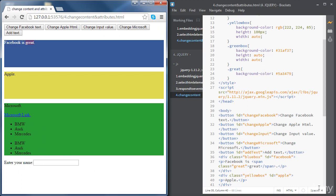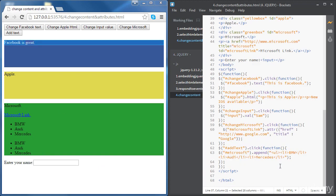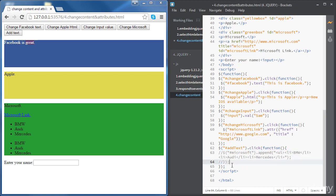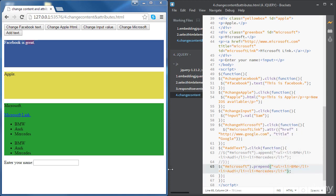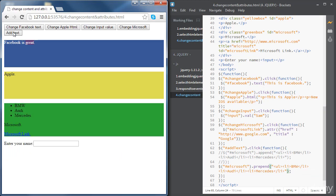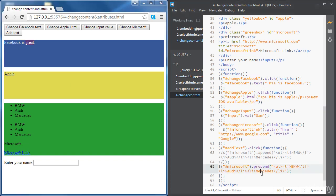Now we're going to try something else. If we want to add the same ordered list to the beginning of the div, there will be a small change: rather than using the 'append' method, we're going to use the 'prepend' method. Let's comment the previous code, copy it, and change 'append' to 'prepend'. Now the ordered list is added at the beginning of the div.